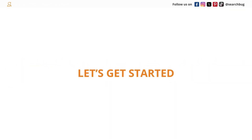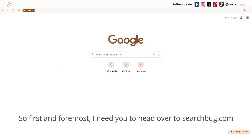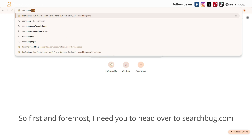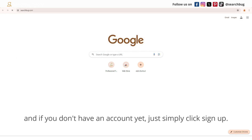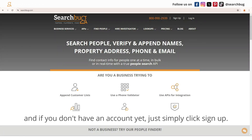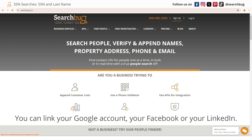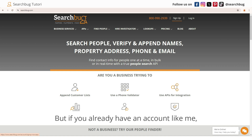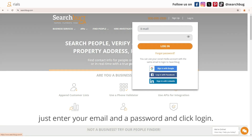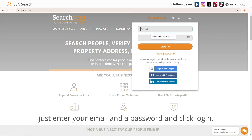Let's get started. First and foremost, head over to searchbug.com. If you don't have an account yet, simply click Sign Up — you can link your Google account, Facebook, or LinkedIn. If you already have an account like me, just enter your email and password and click Login.